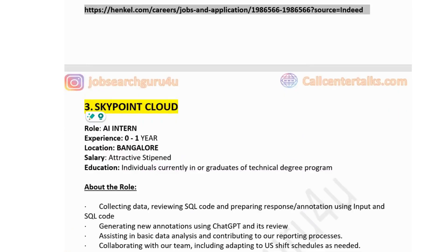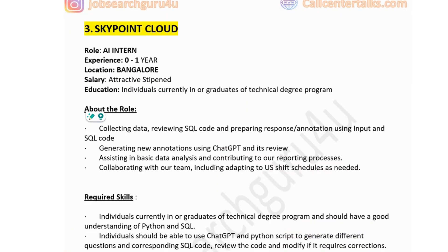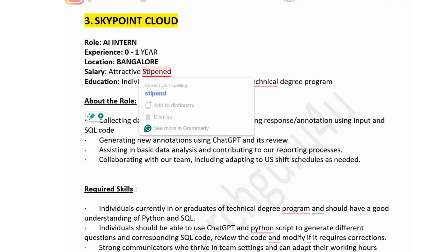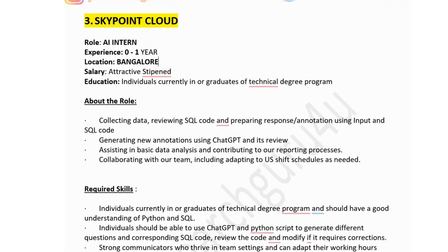The third job: company name is Skypoint Cloud, hiring for an AI intern with zero to one year of experience. Job location is in Bangalore, salary is attractive. Education: individuals currently enrolled in or graduates of a technical degree program. About the role: collecting data, reviewing SQL code and preparing response annotations, generating new annotations using ChatGPT, collaborating with the team including aligning to US shift schedules as needed, and assisting in basic data analysis and contributing to reporting processes.